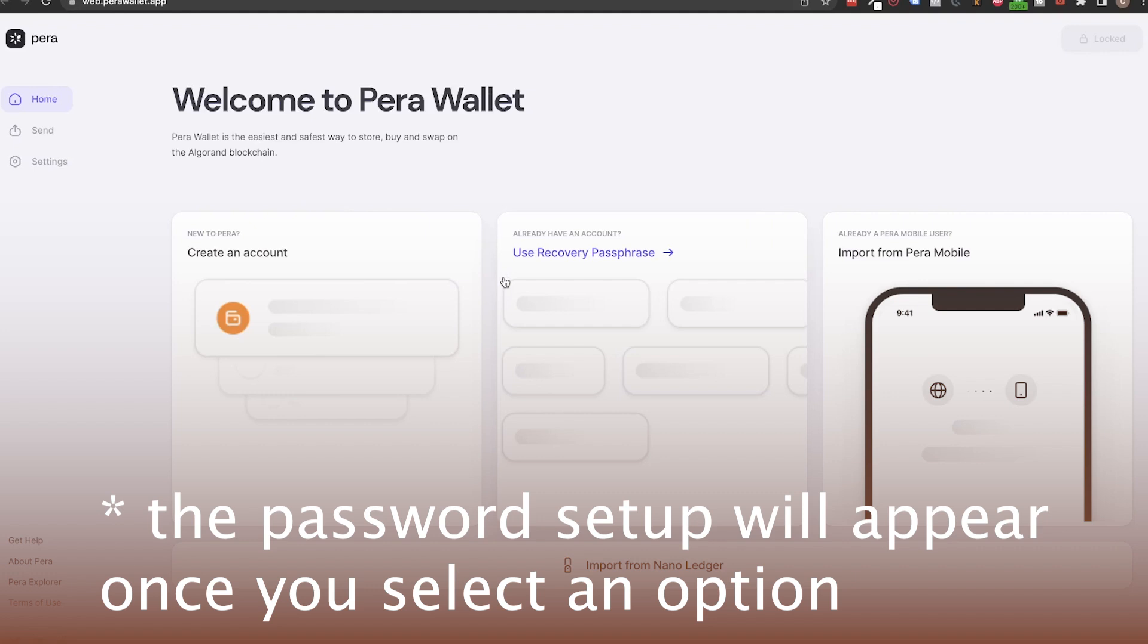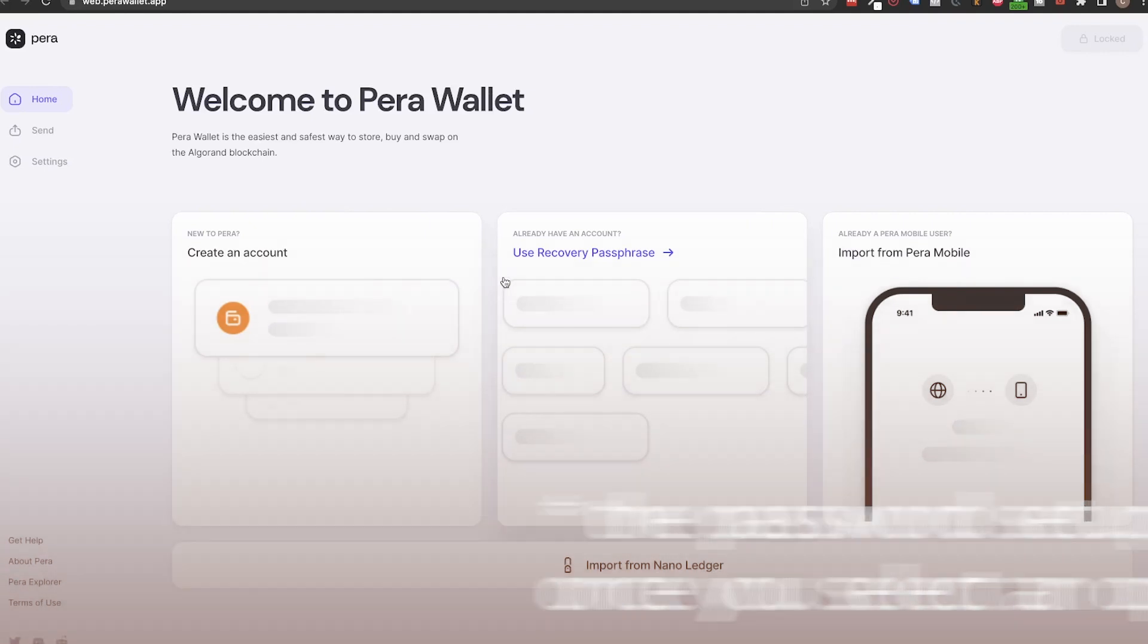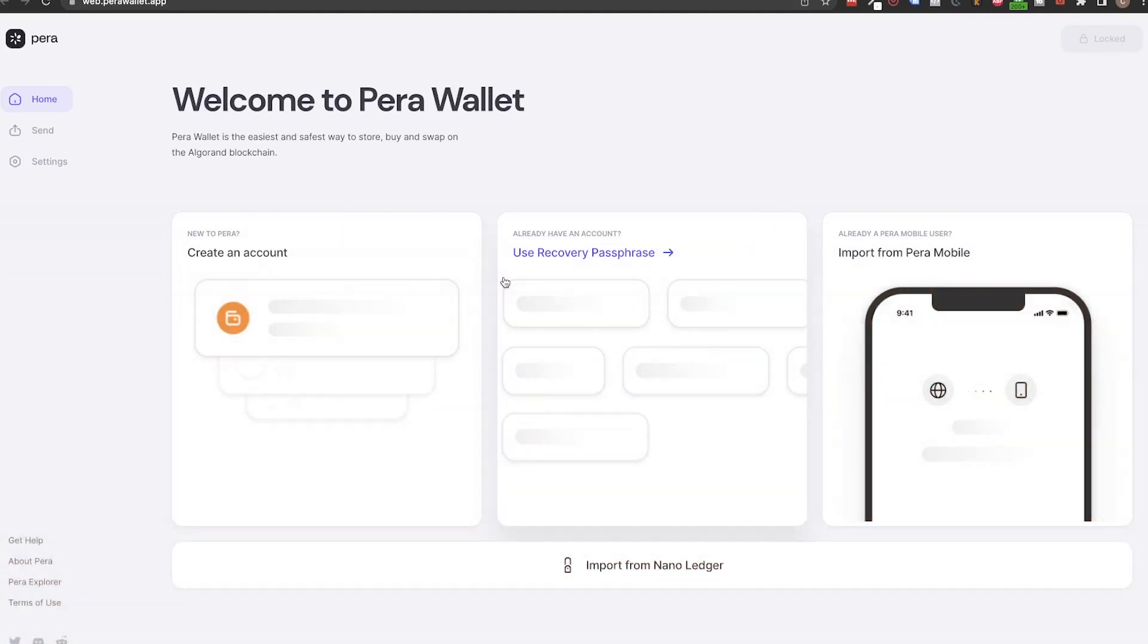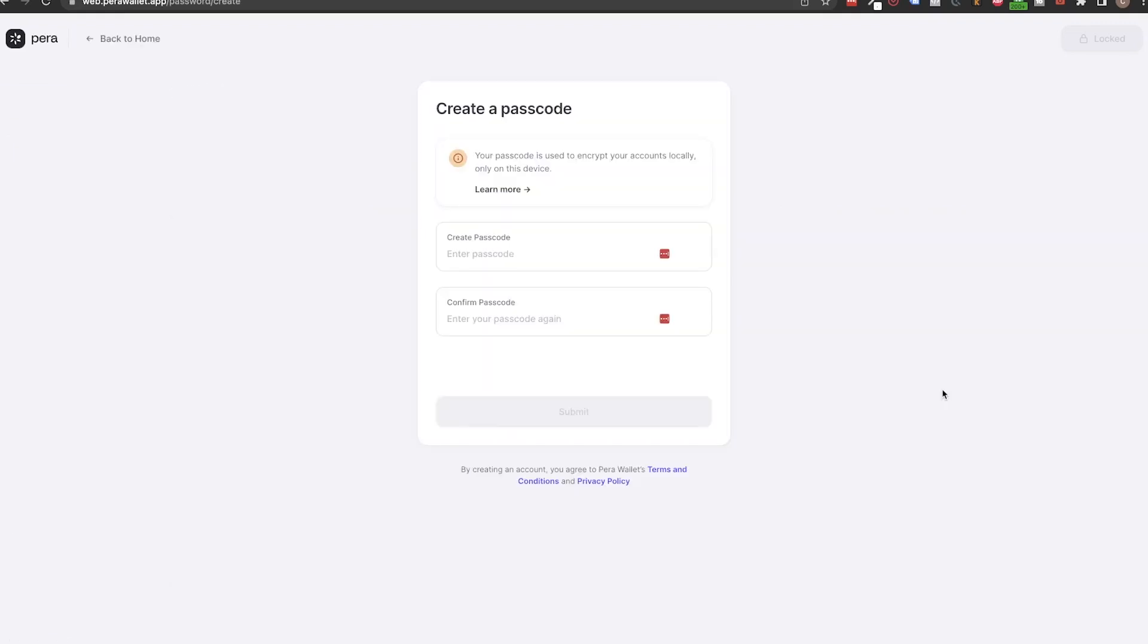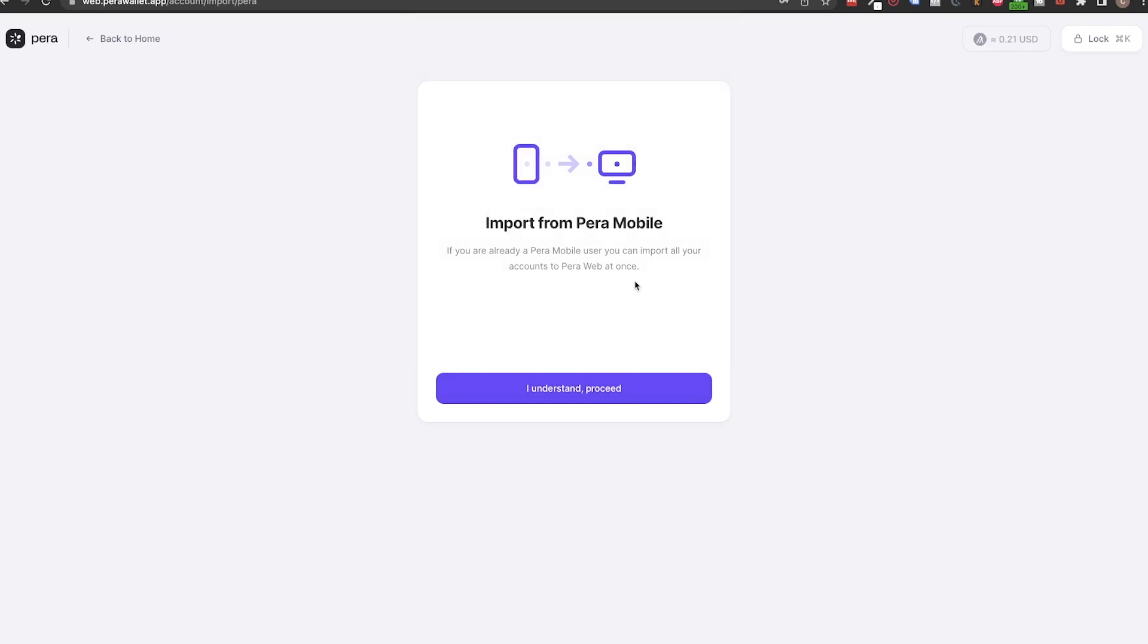Once you created your password, you need to import your individual accounts. The fastest way if you have the compromised accounts in your Pera Mobile app is to import them in that way. To do that, click on Import from Pera Mobile, click on I understand proceed.